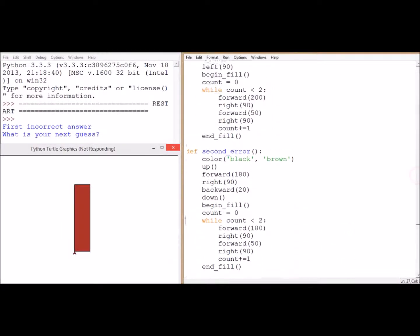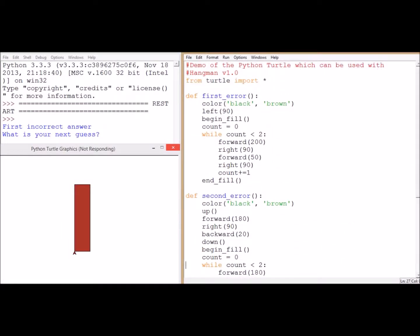In this video we're going to look at adding the hangman's noose — a more visual display. At the top I've got 'from turtle import star', and I'm giving you this code. It's just a demo; it's not actually the code that you're going to use with hangman anyway.